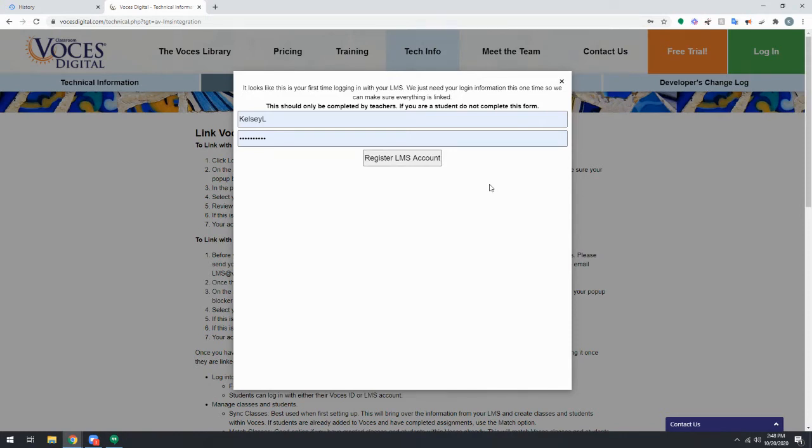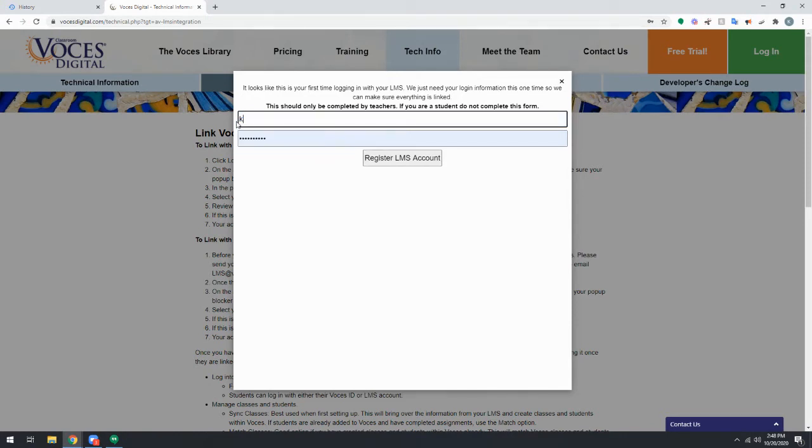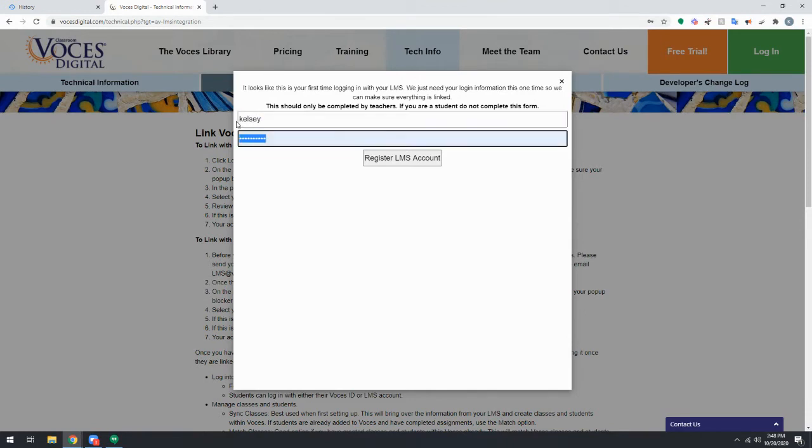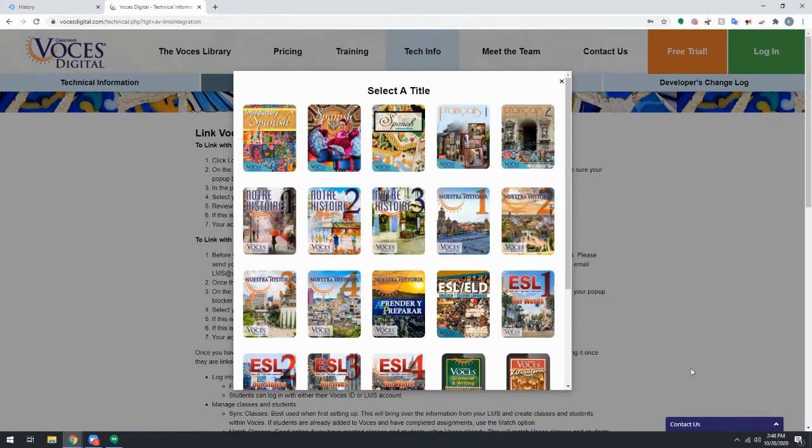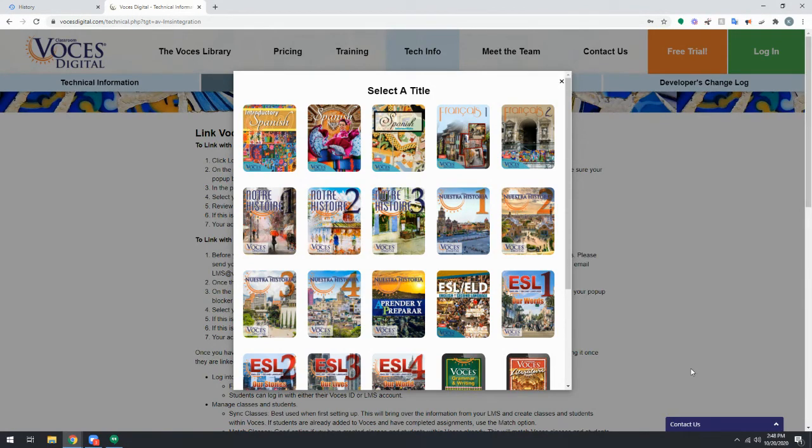If you're a teacher seeing this screen, you'll enter your Voces credentials, your class ID and user ID that were sent to you, and then click register LMS account. You'll only need to do this once and you'll be able to log into any titles that you have access to with your class ID and user ID.